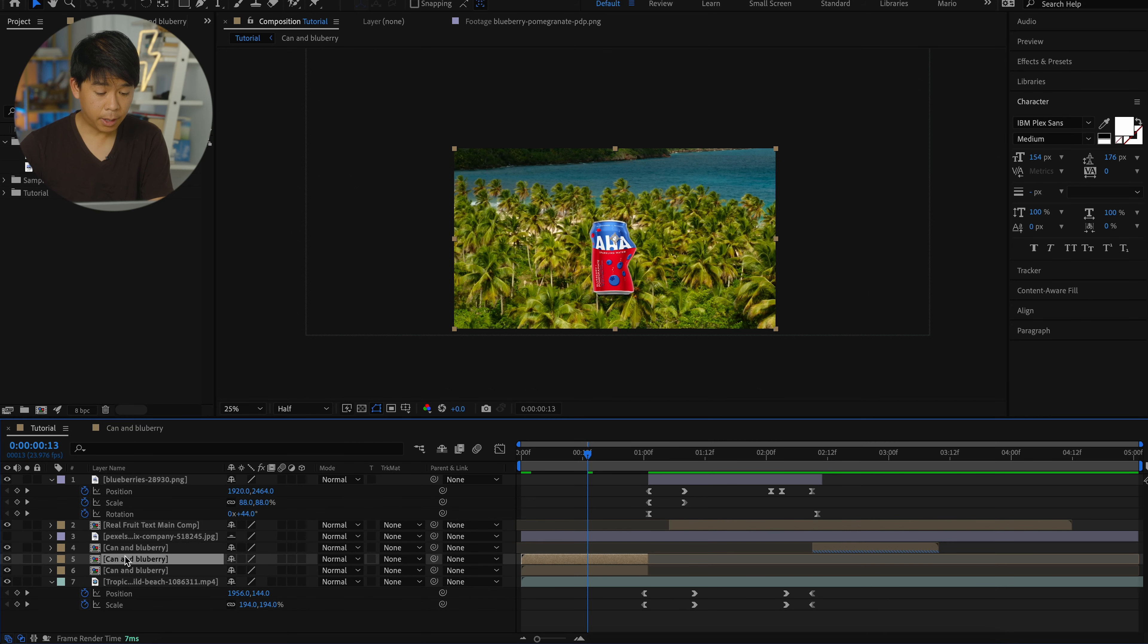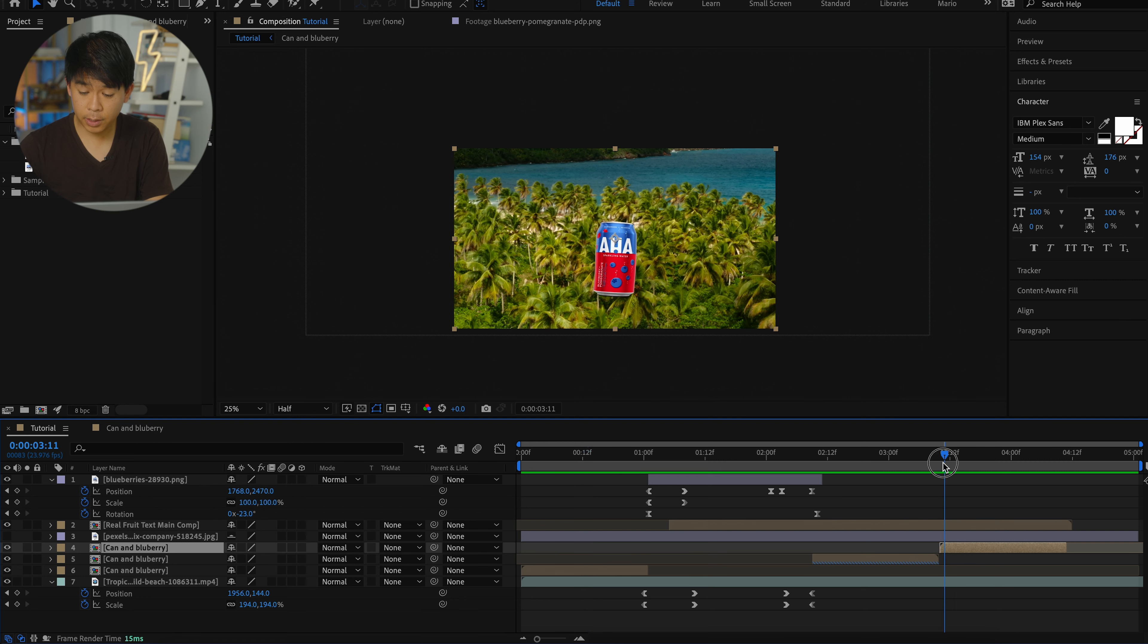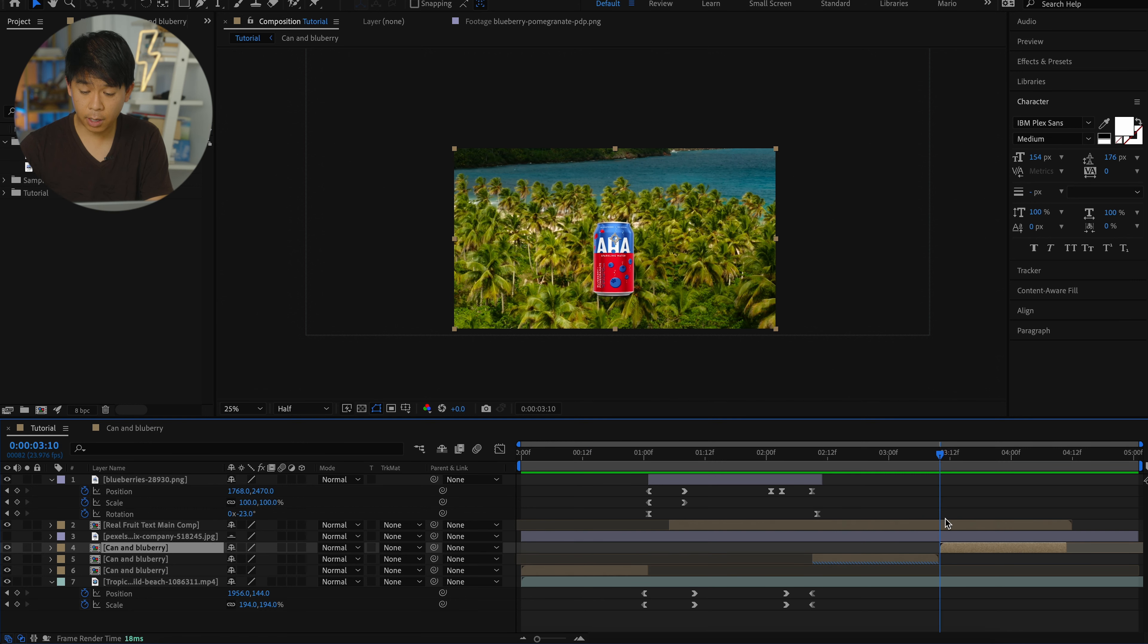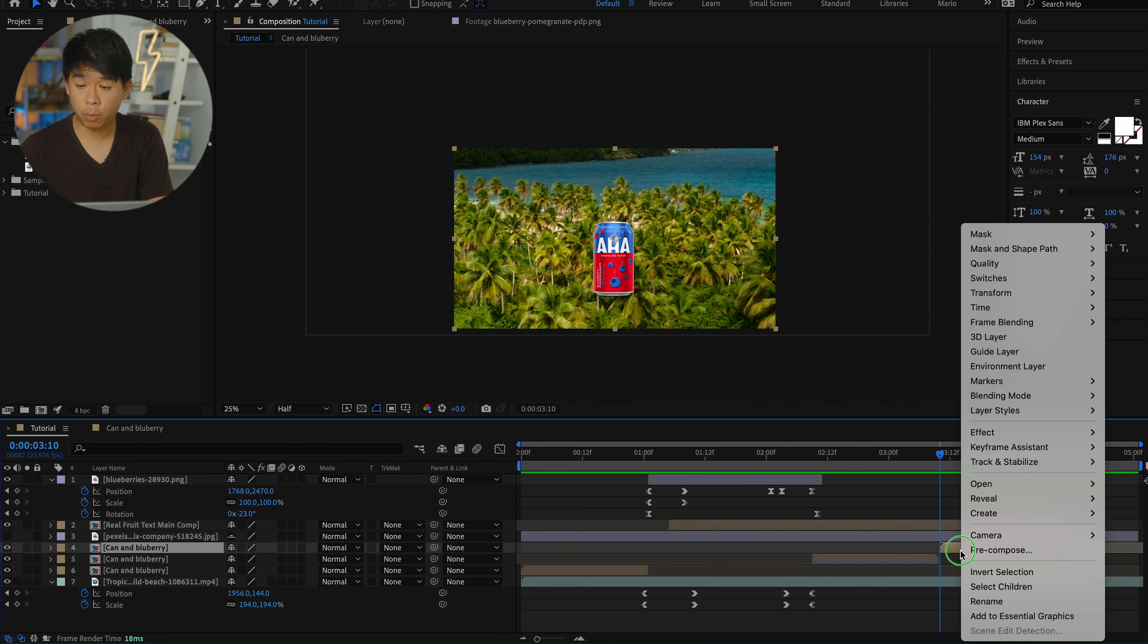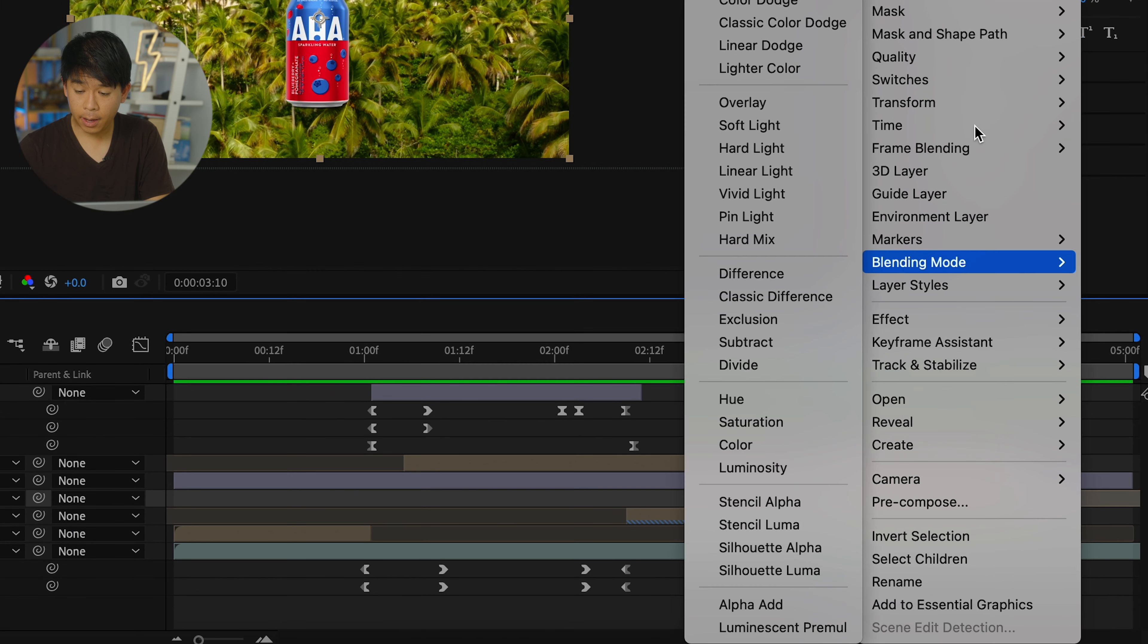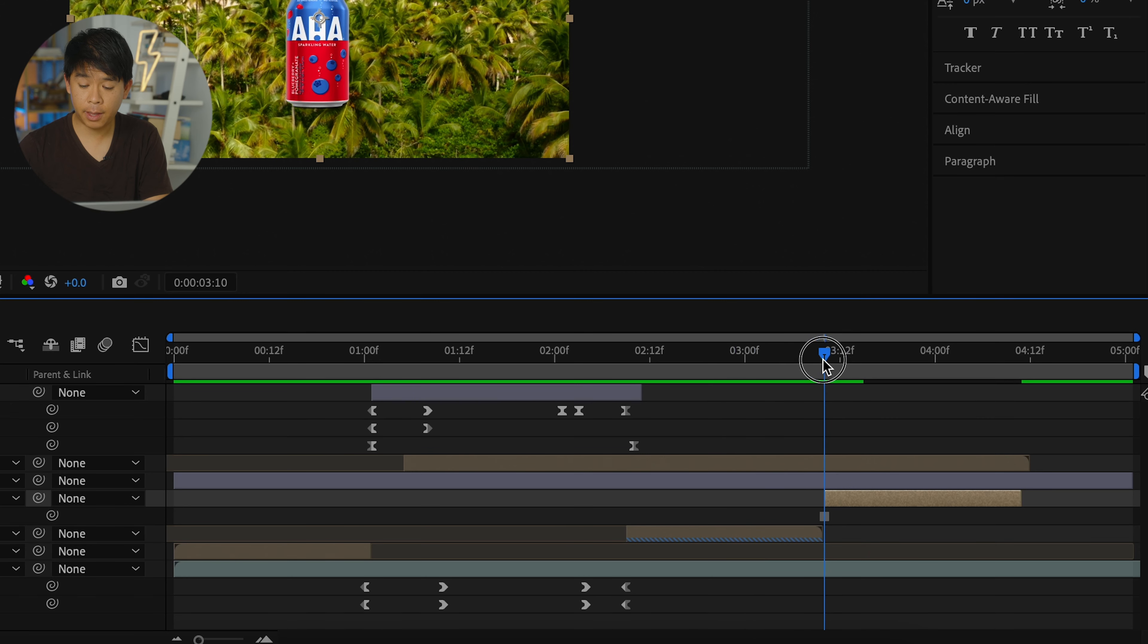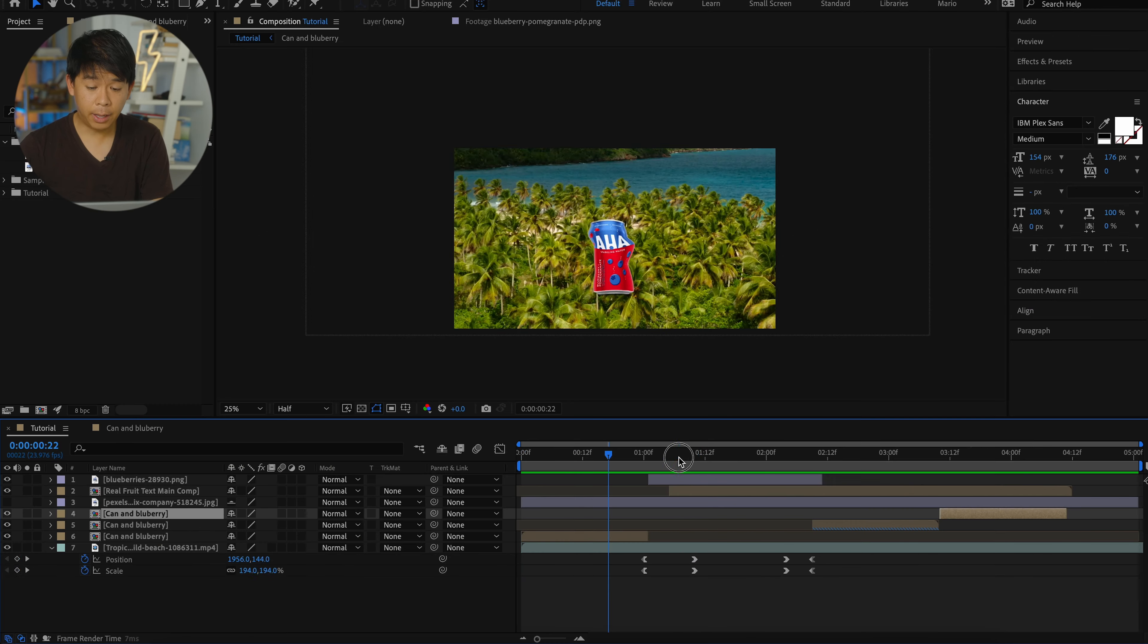So now what we're going to do is duplicate that composition again and then bring it up here and bring it all the way to the end and put the playhead at the beginning of that composition. Right click on it and go to time remapping and this time just freeze frame. And this is going to be freezing that can into its starting position.